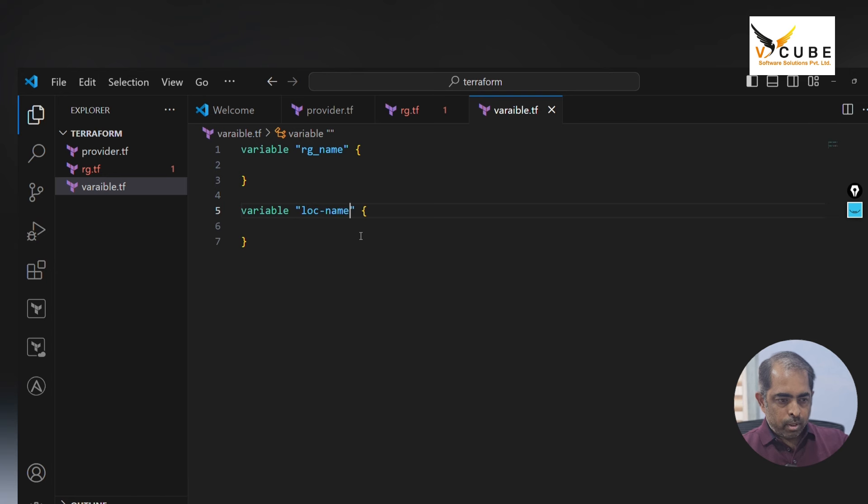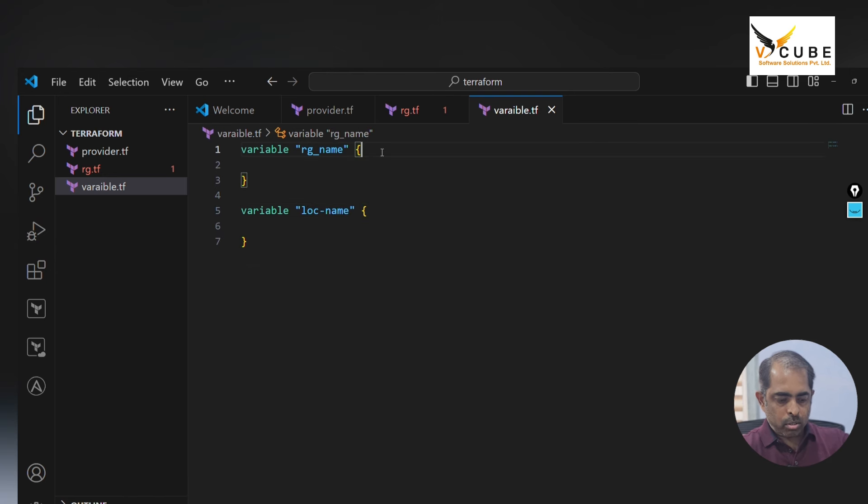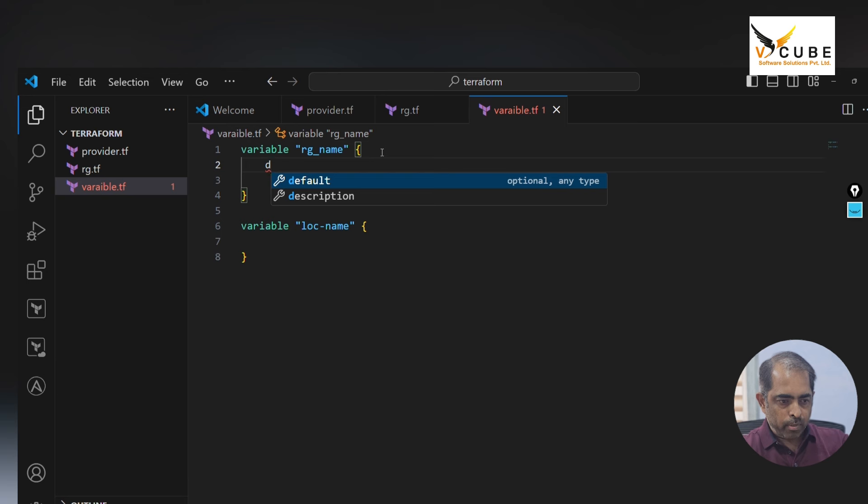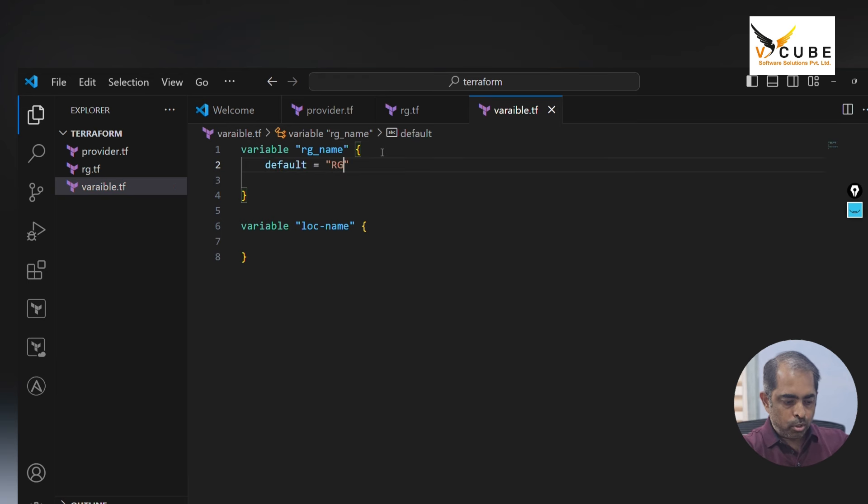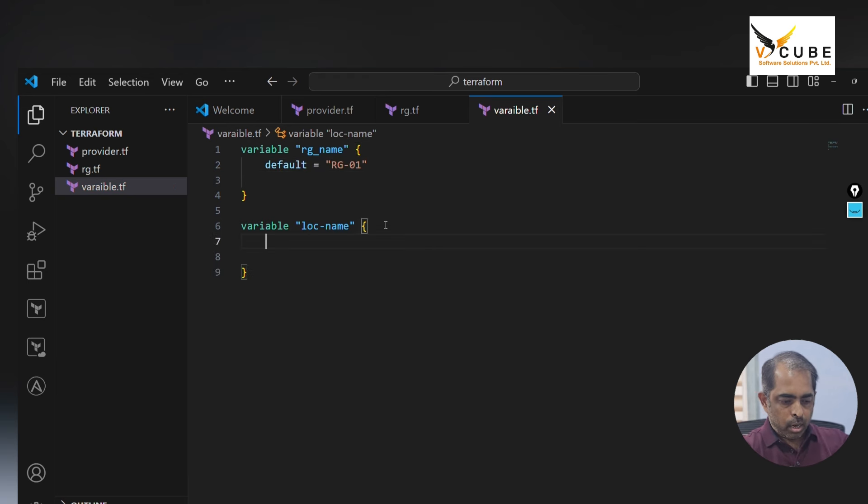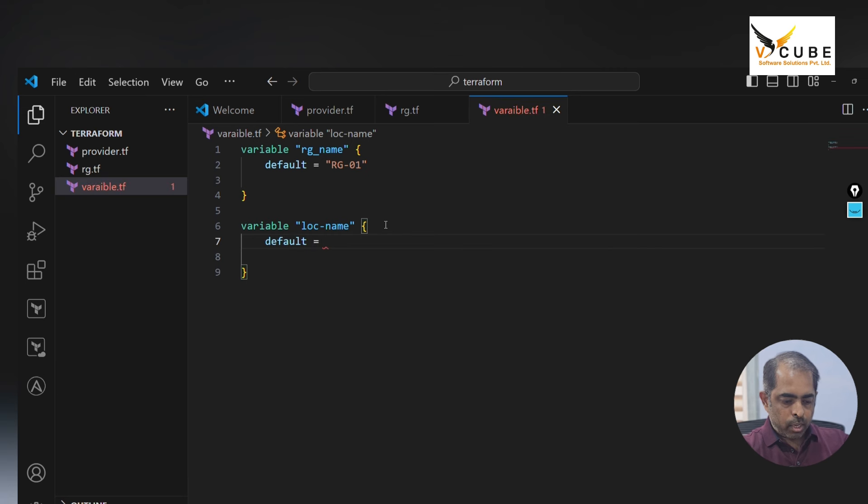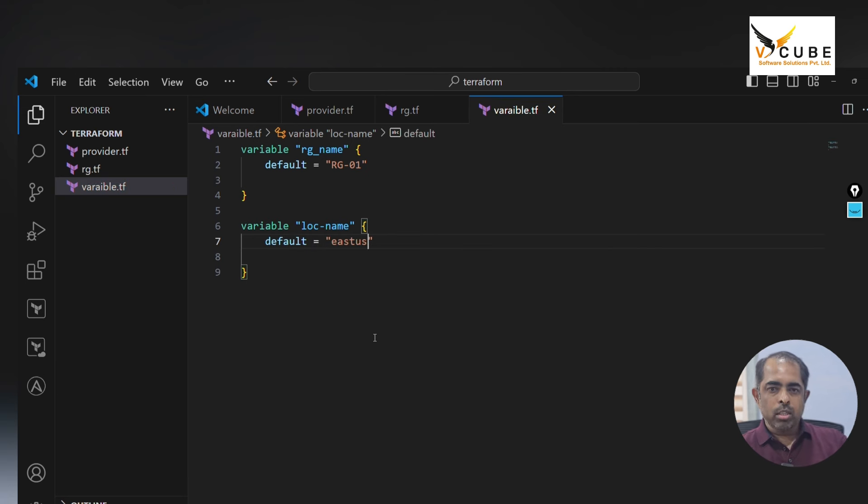For this resource group and location name we need to provide default values. I'm providing the values here itself, as rg hyphen 01 and location default east US.